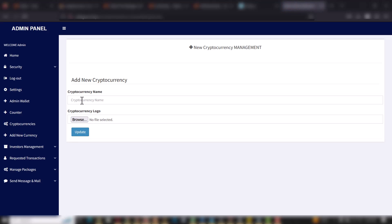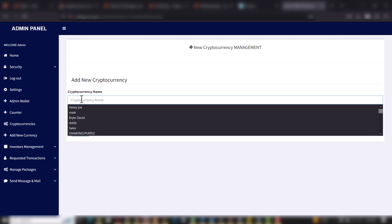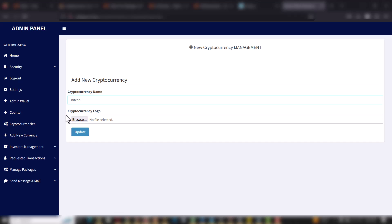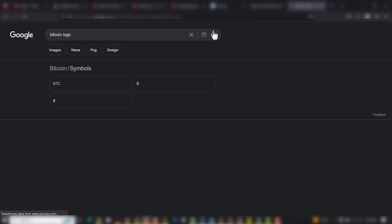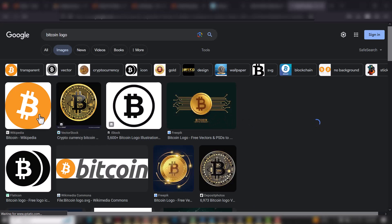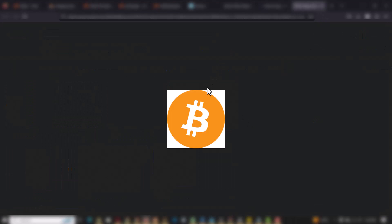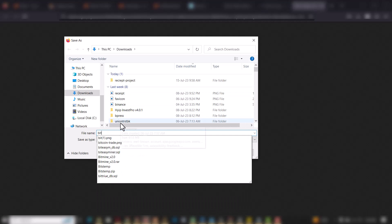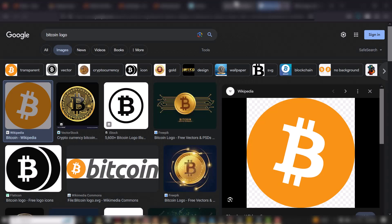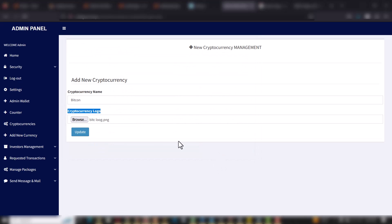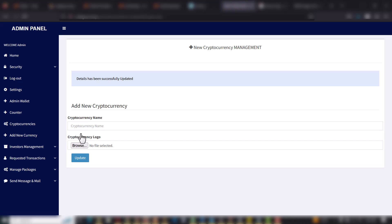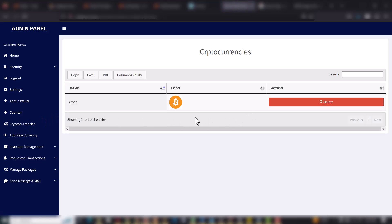When you click on Currency, you can add a currency. I'll add Bitcoin now and it's asking me for the currency logo, so I'll go to Google to search for the Bitcoin logo, pick it, save it, select the image, and click Update. Details have been successfully updated. When I go to Cryptocurrencies, I can see the currencies I created and I can also delete them.